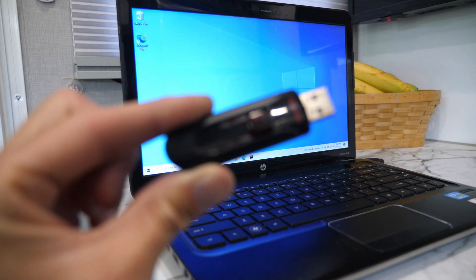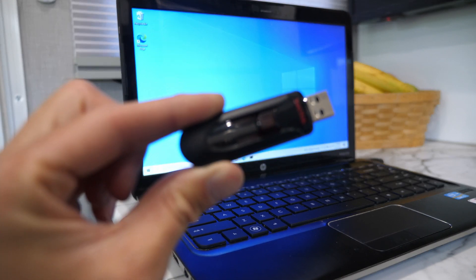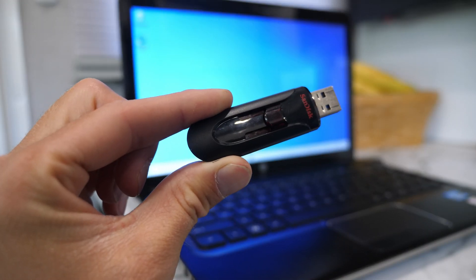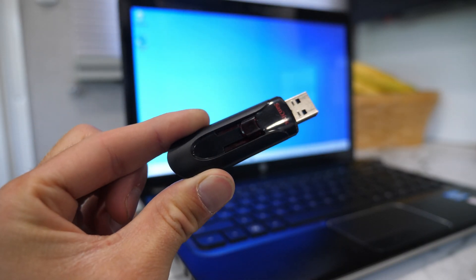In this video I'm going to show you how to install Windows 10 from a USB flash drive. This is an old laptop that I'll be installing Windows 10 on. Here is a USB flash drive that has the Windows 10 installer on it.